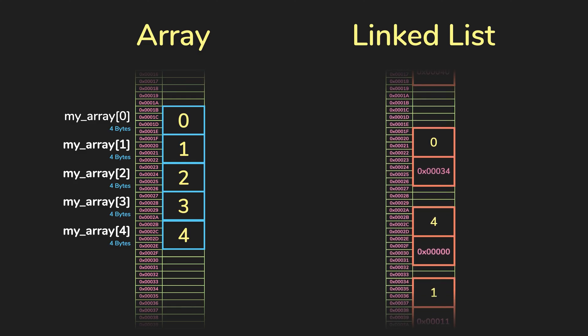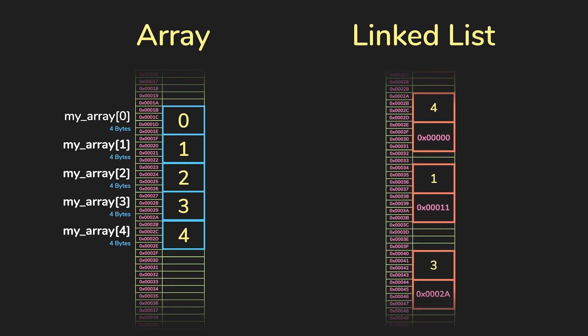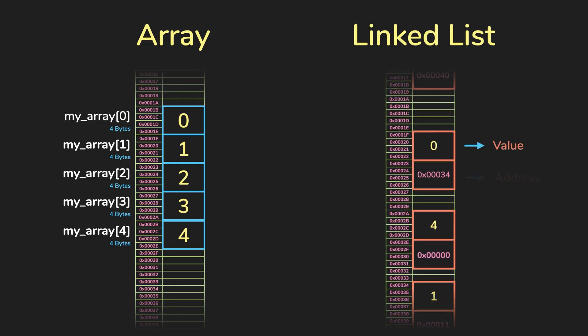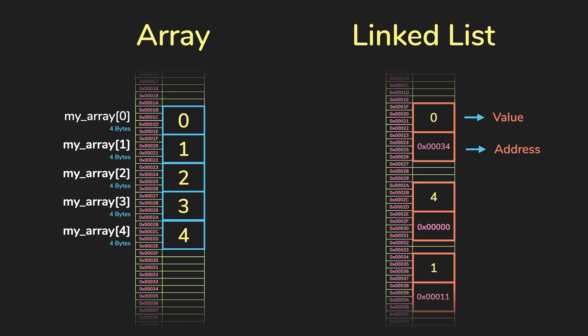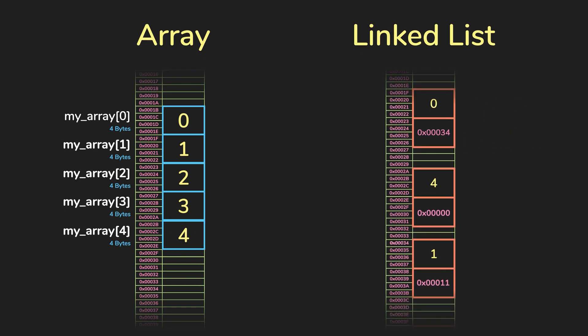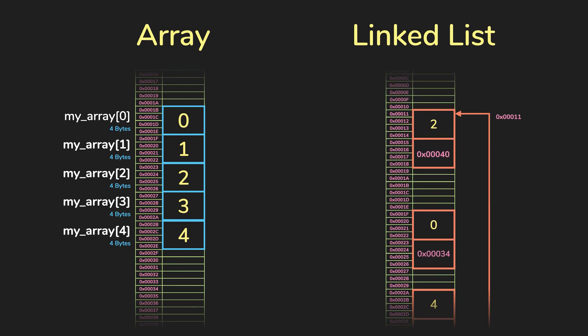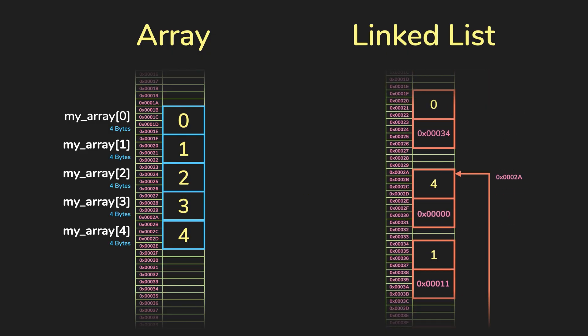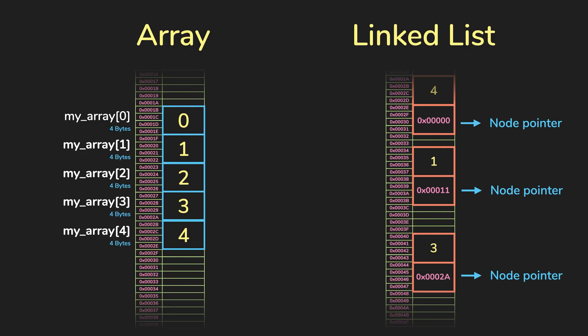And if we look closely at each node, you'll notice that they contain a value, and also an address, which leads to the next node. And that is how they're linked together. We usually call this a node pointer, because it's an address pointing to another node.